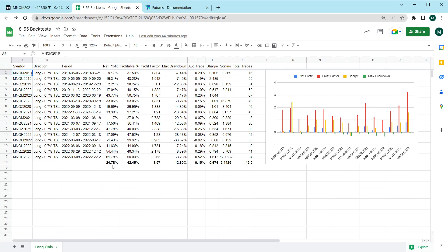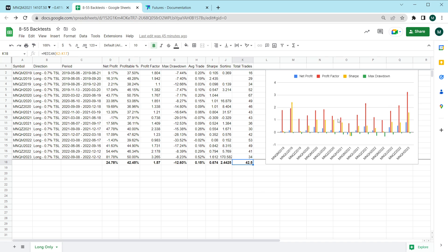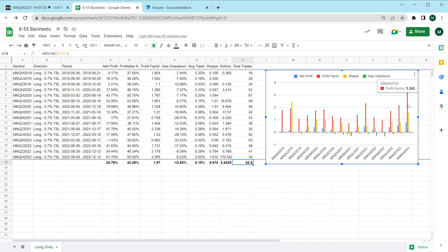What we can see here is that the net profit on average for all of the historical contracts comes out to about 24% per quarter. The median win rate is about 42%, median profit factor of 1.5, median max drawdown is about negative 12. Average trade yields about 15 basis points and we have a Sharpe ratio of about 0.67 and a Sortino ratio of 2.44. Every contract period seems to be about 43 trades and one thing I want to note is that the profit factor is actually rising as time goes on. This most recent period here the current contract actually picked up around 34 trades and has a profit factor of 3.2.